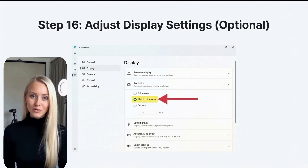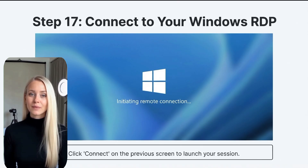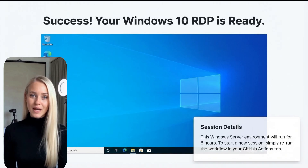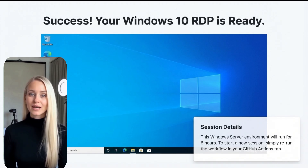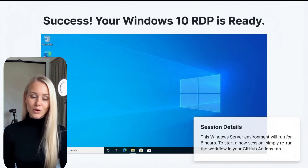Finally, click to connect, and after a brief initiation, you'll be greeted by your new Windows 10 remote desktop. This GitHub Actions-powered RDP instance runs on a Windows 10 server and will automatically close after six hours, but you can always rerun the workflow on GitHub Actions to create a new session. Enjoy your free, unlimited access to a powerful remote environment for all your computing and AI model testing needs.